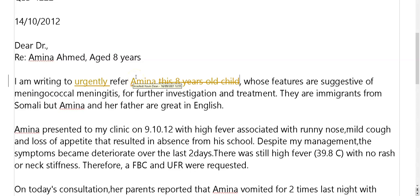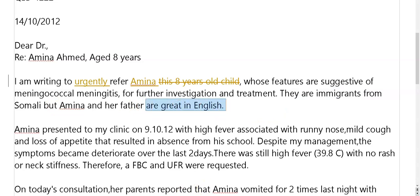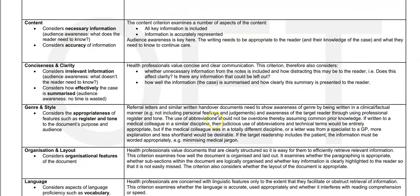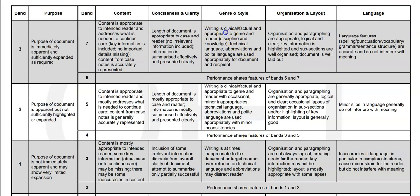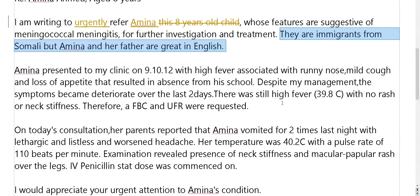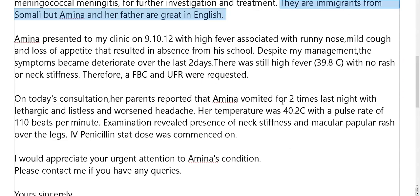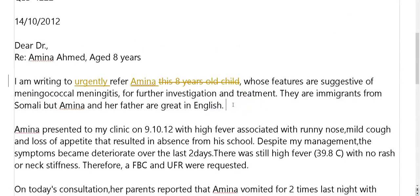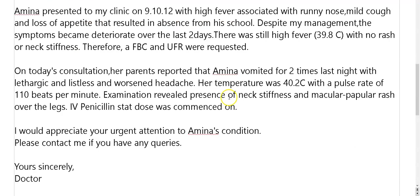Suggestive of meningococcal meningitis, so you can just get to treatment. Who? They are immigrants — who is 'they' to whom you refer? 'Are great in English' — is that clinical language, register, tone? Really, it's not as such, is it? 'They are great' — I want to avoid that. I wouldn't put that there. Because without saying why, it's not going to be too useful. Why is that in your purpose?